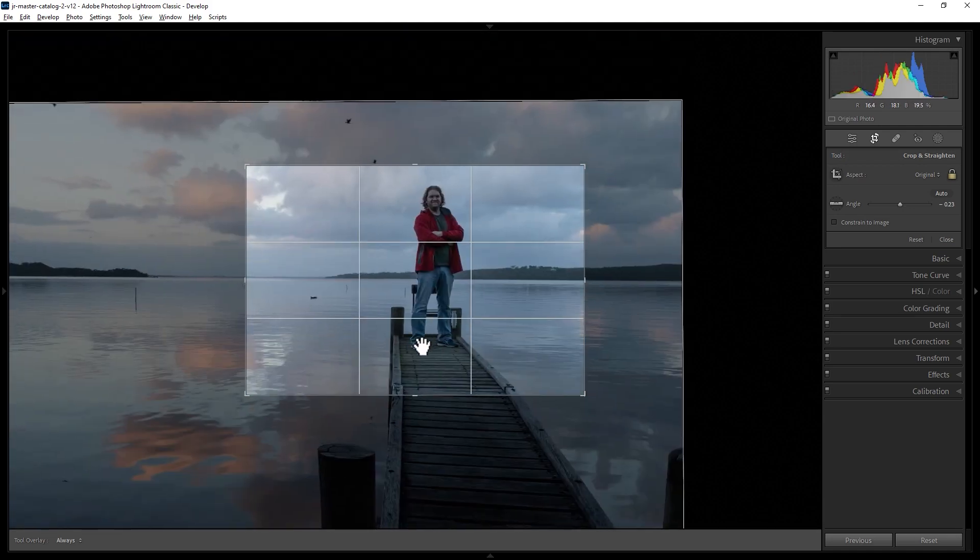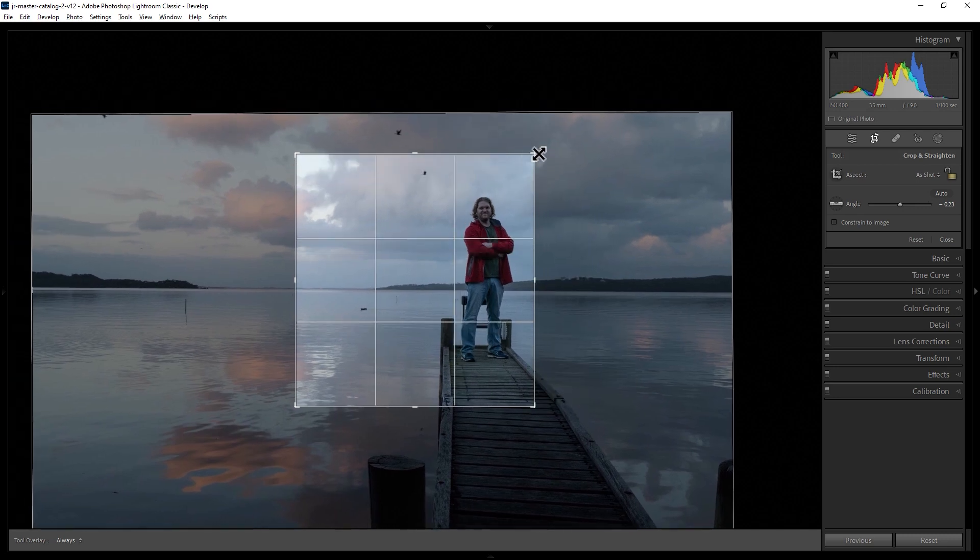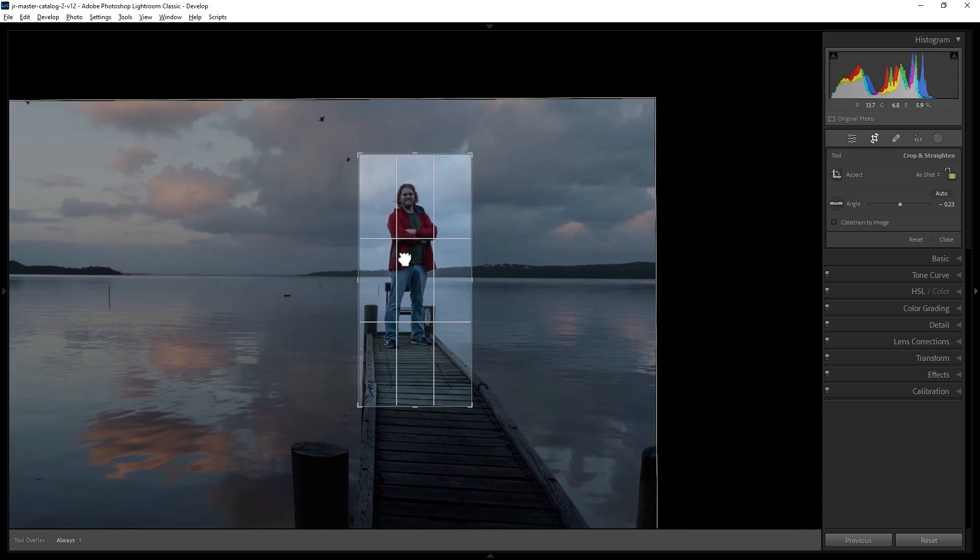If you want to change the shape and size to anything you want, come over here and click this padlock so that it unlocks. Now you can move any of these sides independently to create the new size and shape you want.